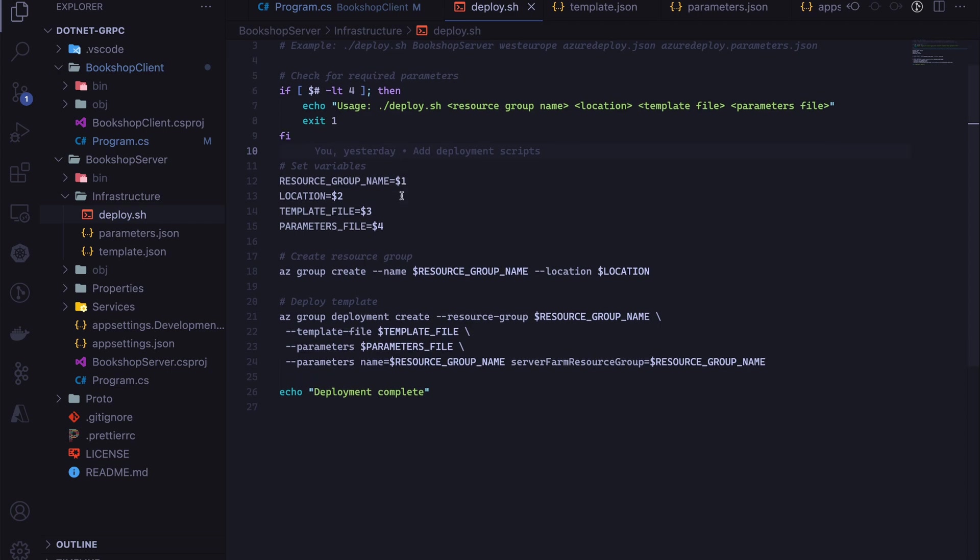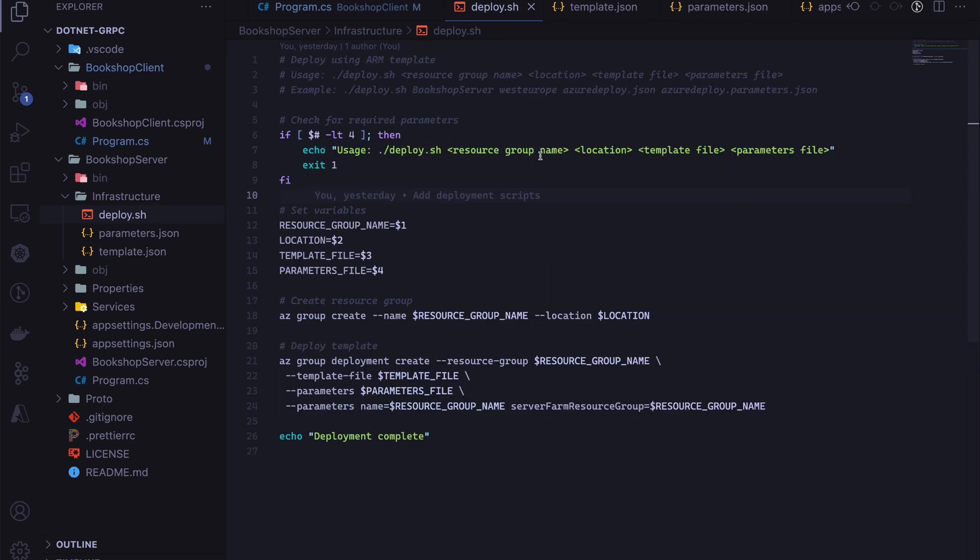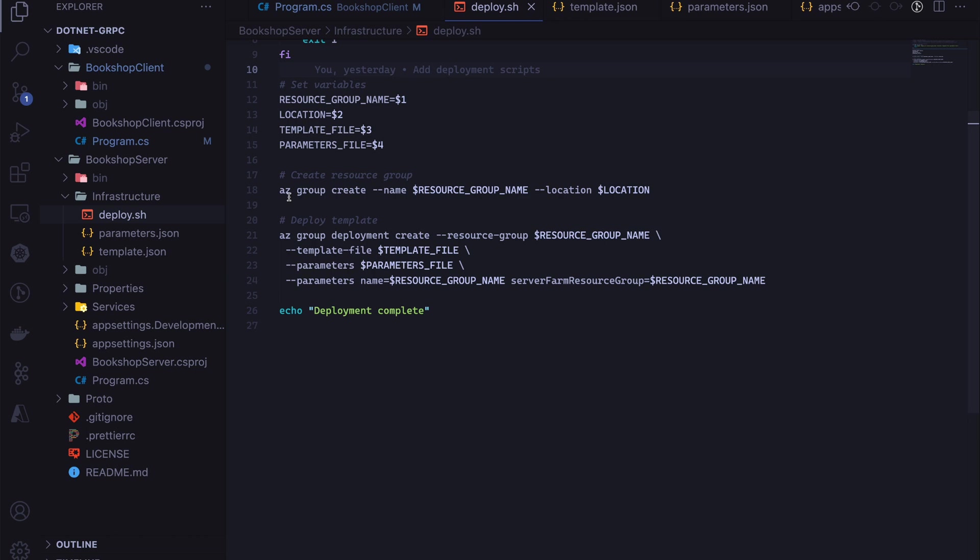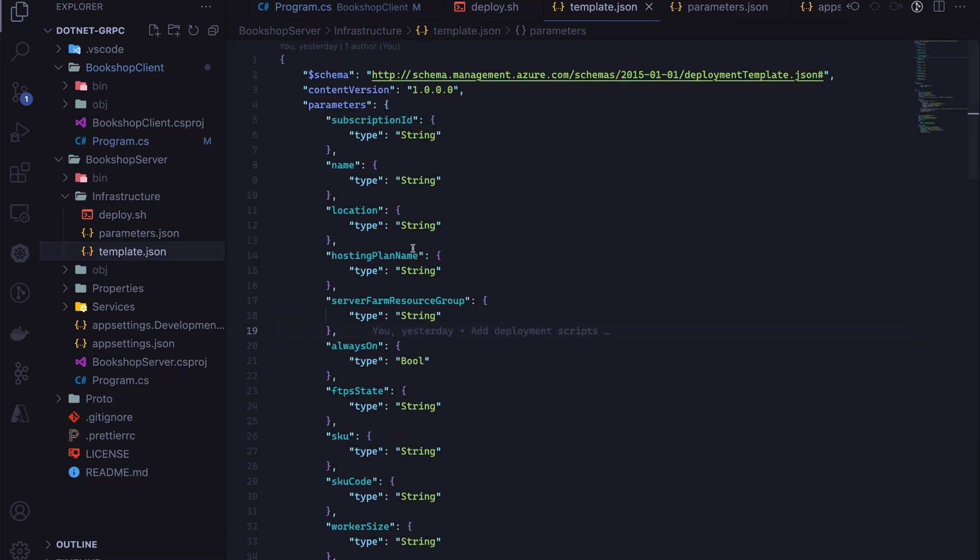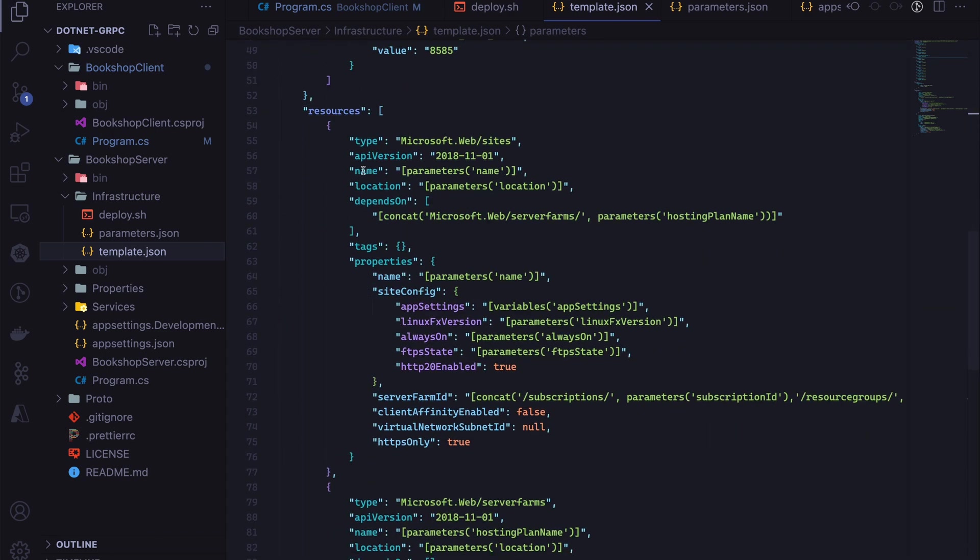As you can see, we take in the resource group name, the location, the template file name, and the parameters file. We pass those variables and set them here, and then we use the Azure CLI to create the resource group in the specified location. You can choose any location you want. Once that's done, we call az group deployment create and pass in those variables that we got from the previous steps. That's pretty much it.